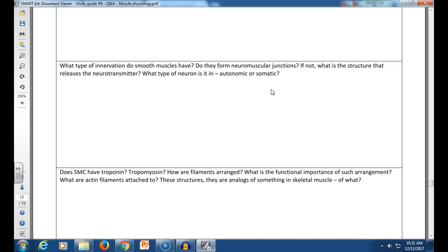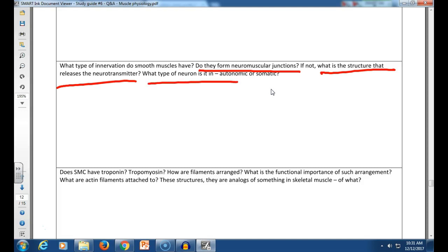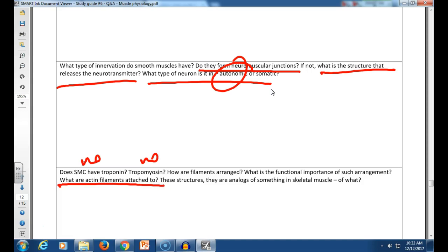Functional syncytium is facilitated by gap junctions. Smooth muscles do have gap junctions. Cardiac muscle also has gap junctions — this is what allows the whole heart to contract during systole. Skeletal muscle does not have gap junctions because skeletal muscle fibers do not all contract at the same time — each motor unit is controlled independently. Pacemaker cells are cells that can excite by themselves, sending action potentials and setting a rhythm. Smooth muscle contraction can be initiated by nervous, hormonal, chemical, or mechanical stimulation, interacting with receptors on the cell surface. Calcium is the key ion for smooth muscle contraction, coming from extracellular fluid and the sarcoplasmic reticulum.